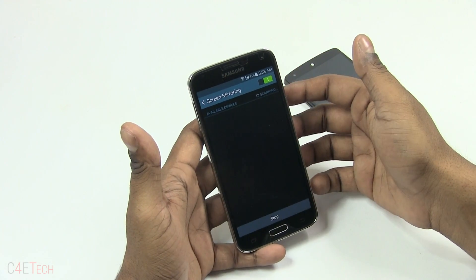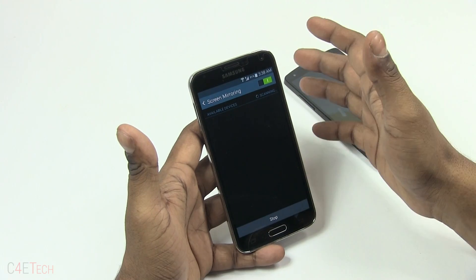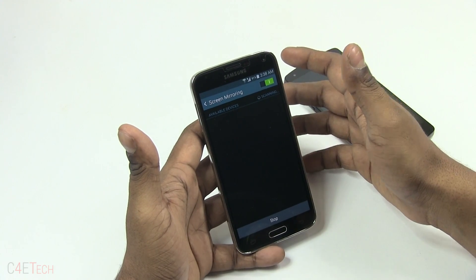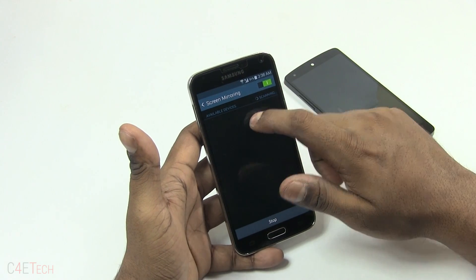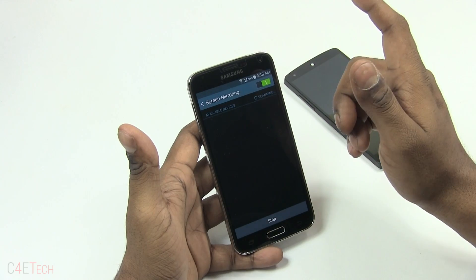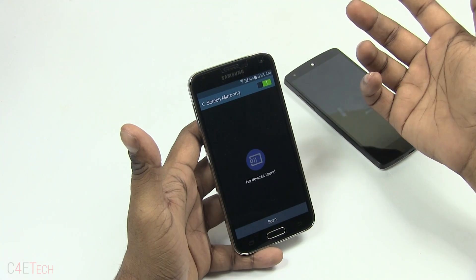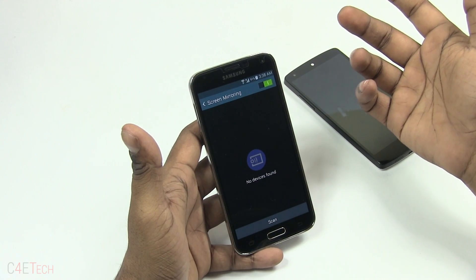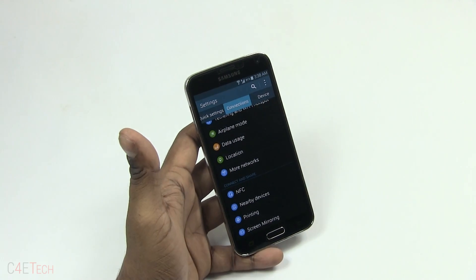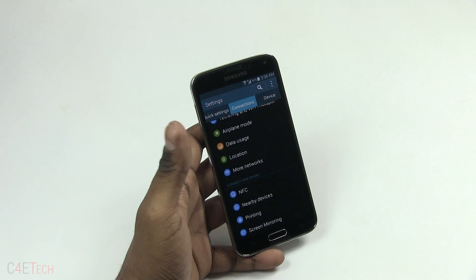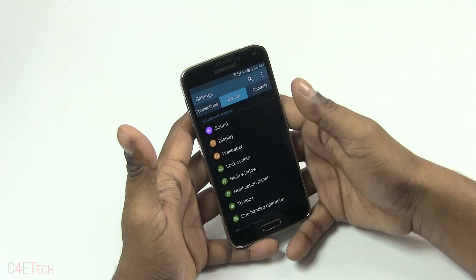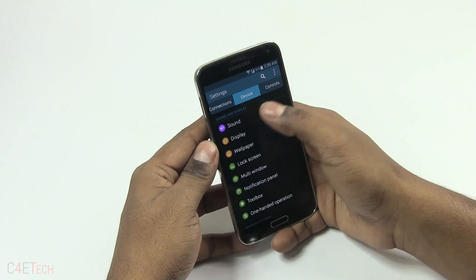Moving on, you've got Screen Mirroring. If you have a Miracast-capable TV or display, it will appear here and you just need to pair it — just tap on it and your phone's display will be mirrored on screen. That's Miracast, or Screen Mirroring.